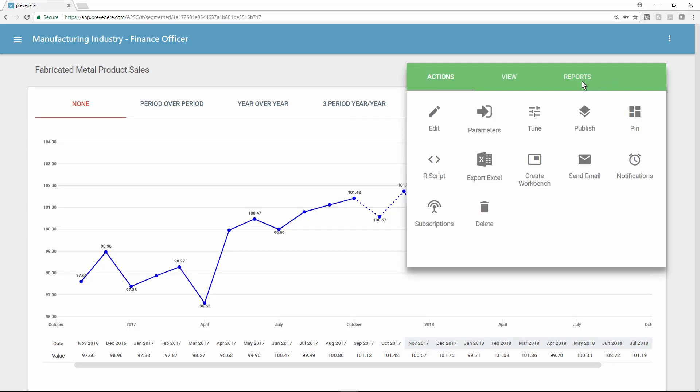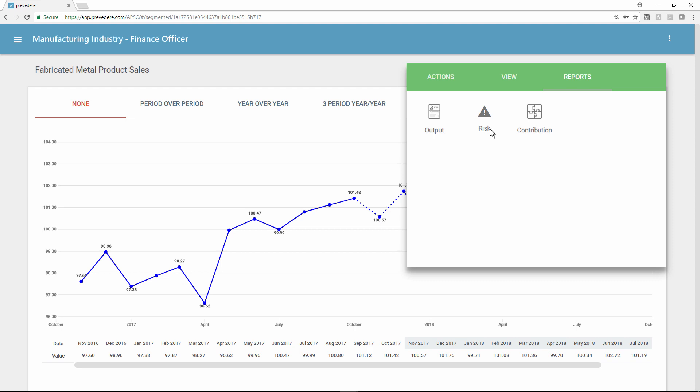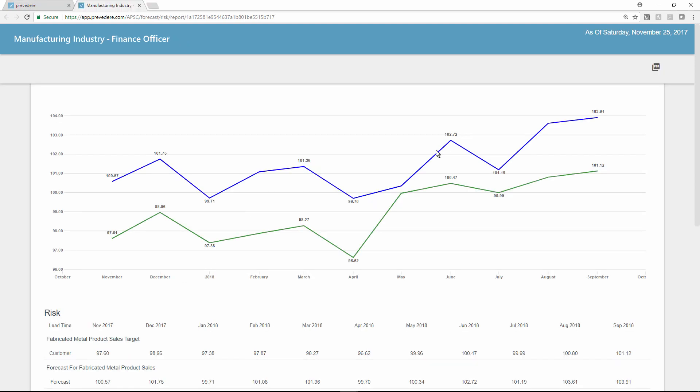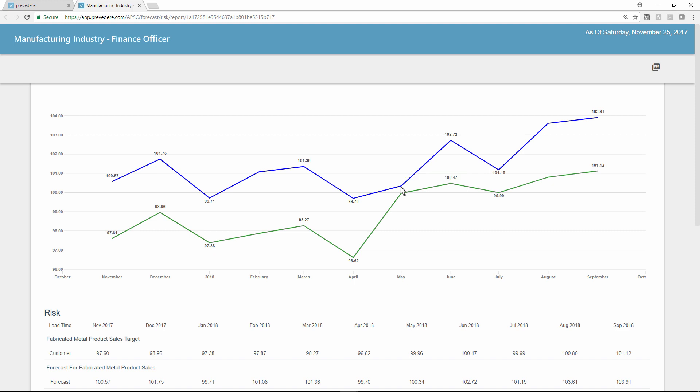The report compares the predictive forecast model using Previdere and global external data with internal targets and goals.